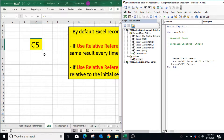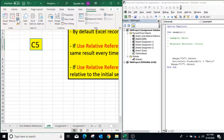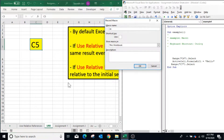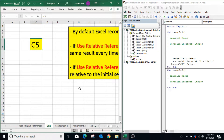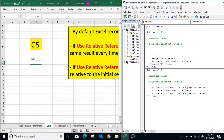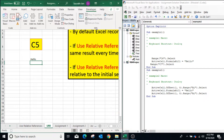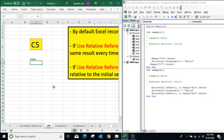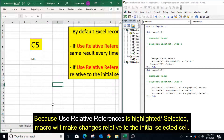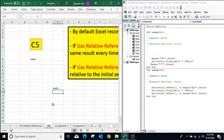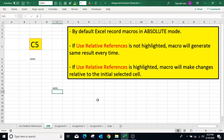Now select cell C5 again, and in the Developer tab select Use Relative References — the option is now highlighted. Press Record Macro, specify the macro name and shortcut, click OK. Move to the next cell using the down arrow key and write 'hello', press Enter. You can see the macro is recorded with actions relative to the initially selected cell. Press Stop Recording. Now if I select any other cell and execute the macro using Ctrl+Y, it will update the next cell.